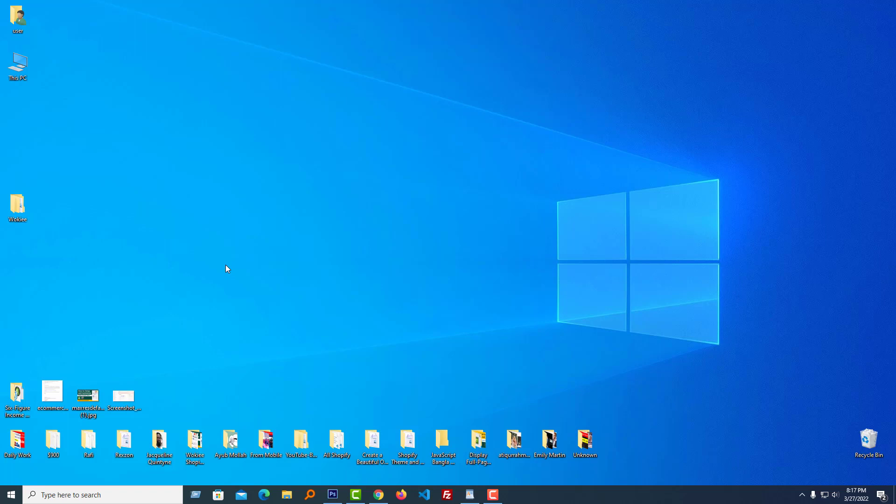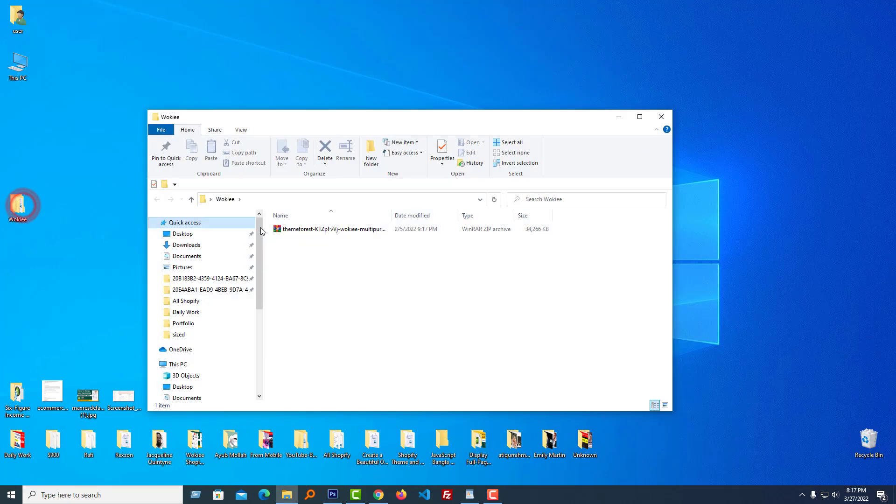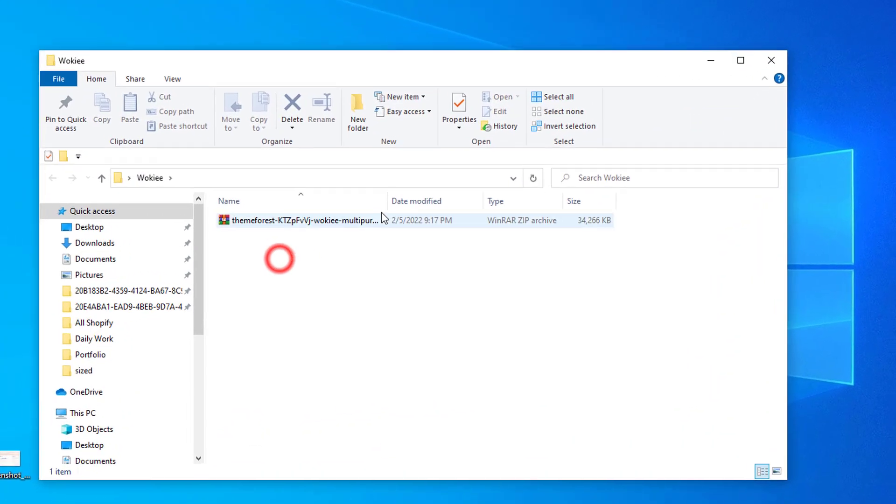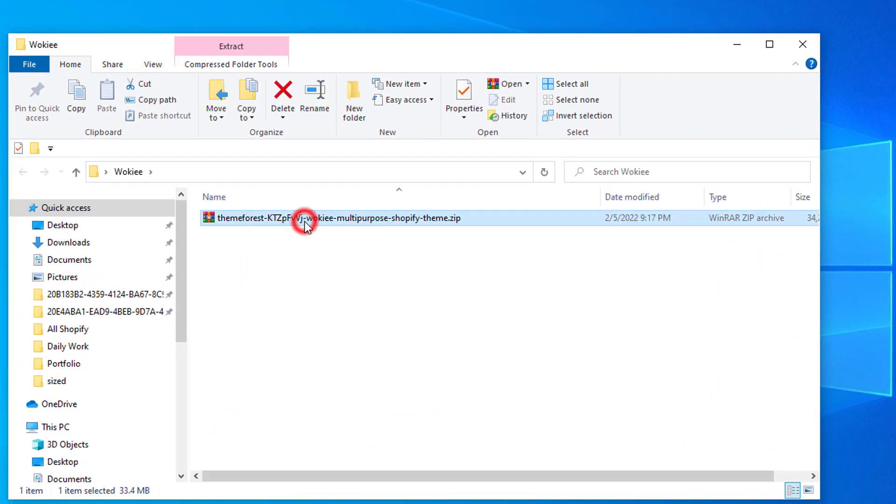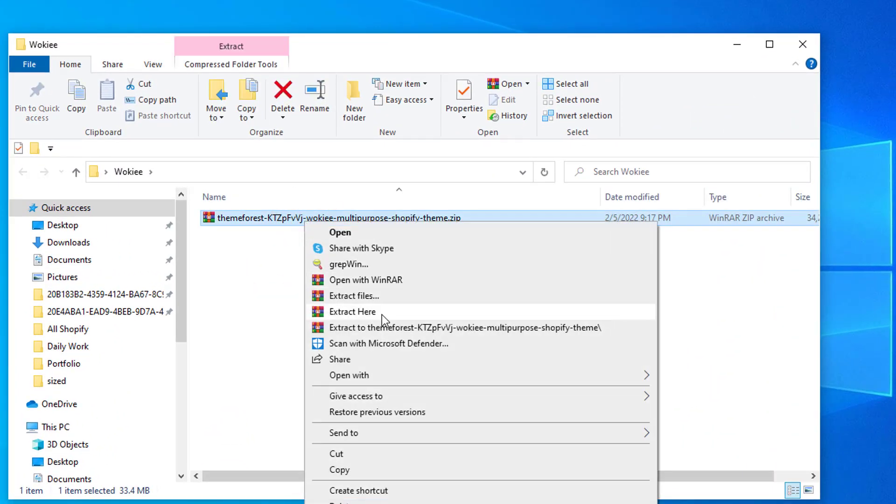First of all, we have to download the package from ThemeForest.net. I've already downloaded the full package from ThemeForest.net. Here is the file we have to extract. So I'm going to extract this file right here.